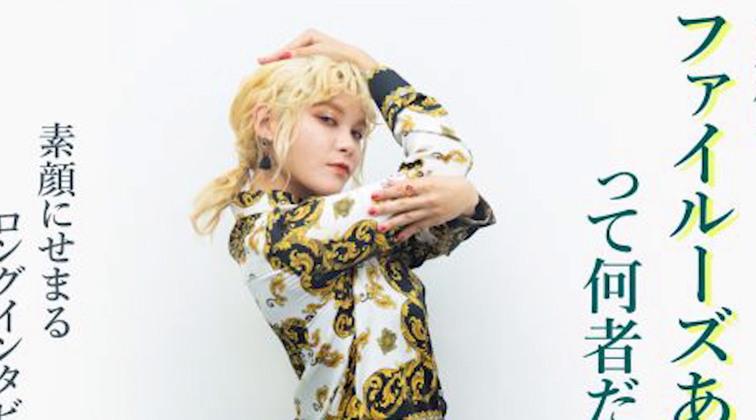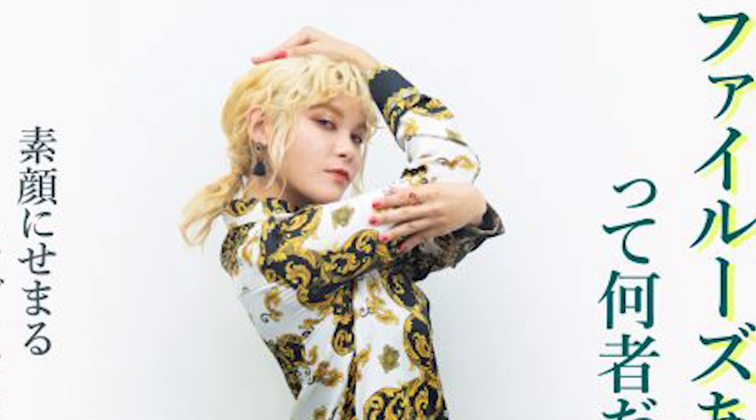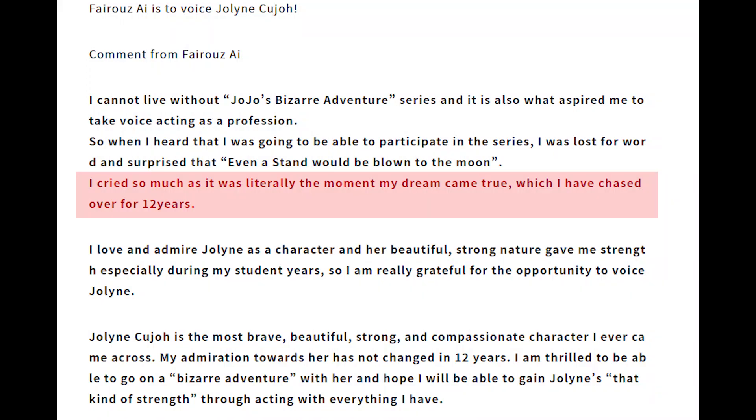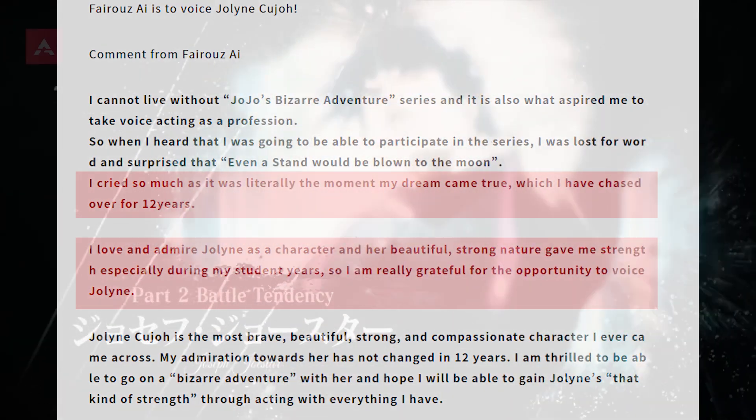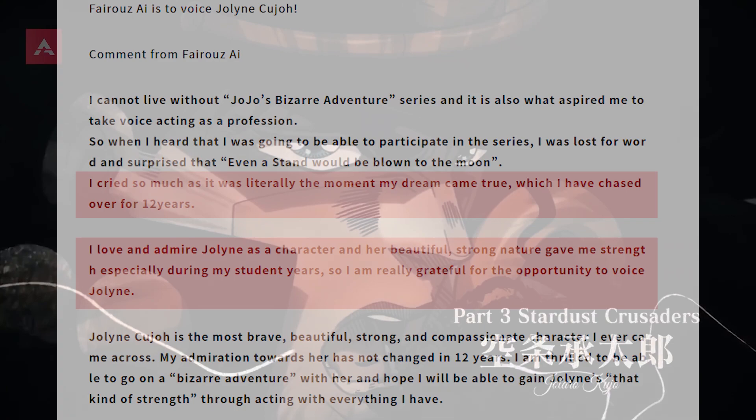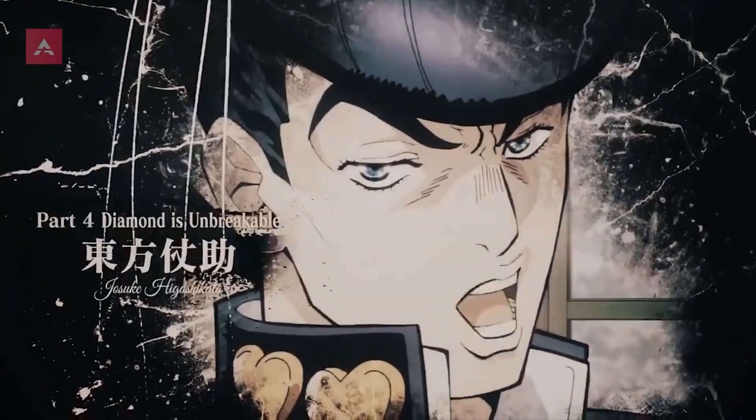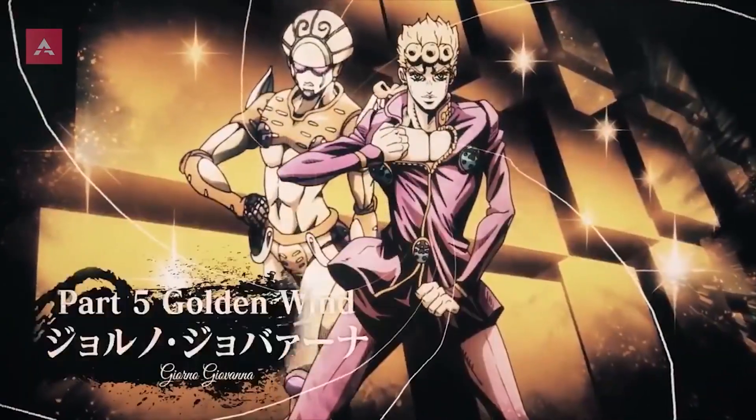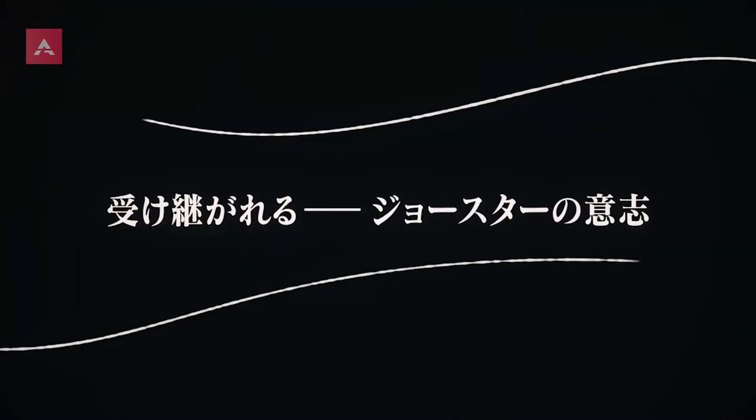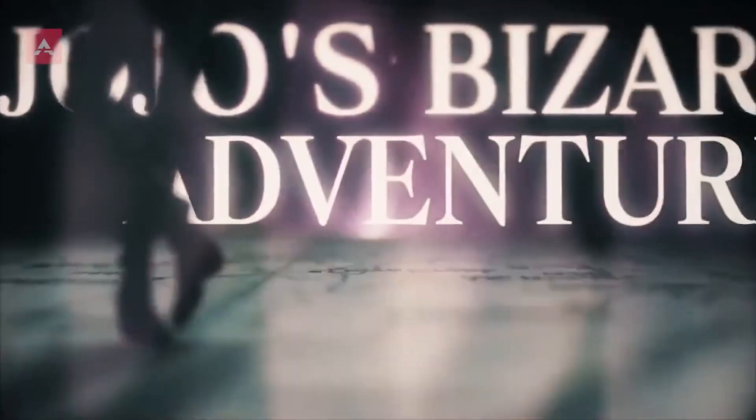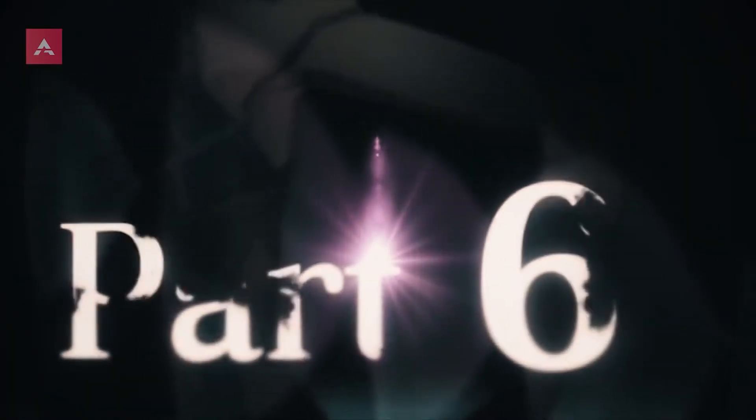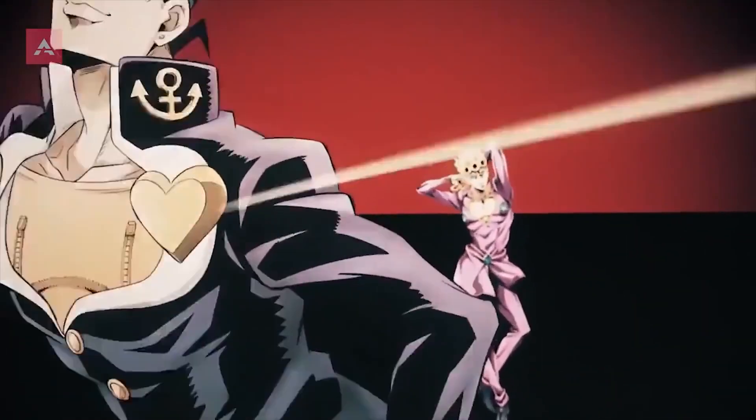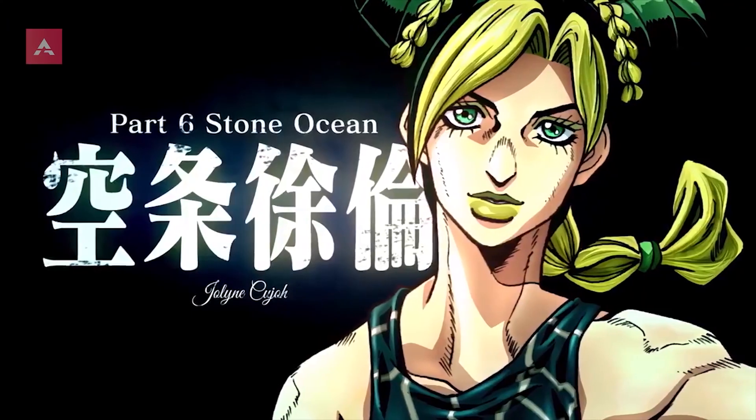I'll leave this comment from Ai on voicing JoJo: "I cried so much as it was literally the moment my dream came true, which I have chased for over 12 years. I love and admire JoJo as a character, and her beautiful, strong nature gave me strength, especially during my student years. So I'm really grateful for the opportunity to voice JoJo. Thank you."